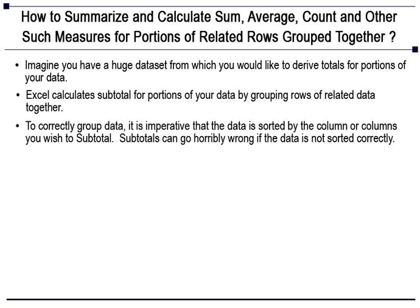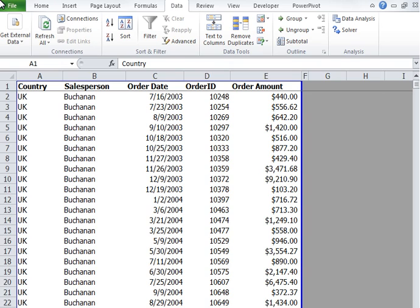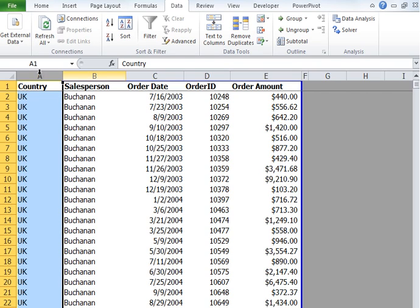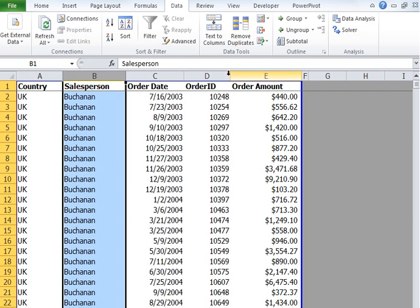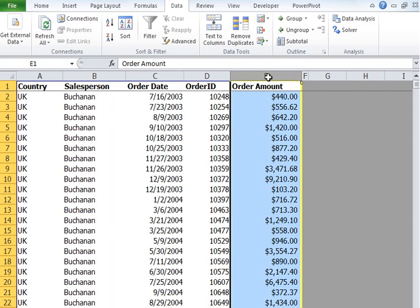If you'd like to learn how to sort and filter data, you can visit our other videos. Now, let's go through an example to understand subtotals. Let's say we want to introduce subtotals in this particular table. We want a major subtotal by country and a minor subtotal by salesperson based on total order amount. In a nutshell, we want to see the total order amount by country, and within that, the total order amount by each salesperson.